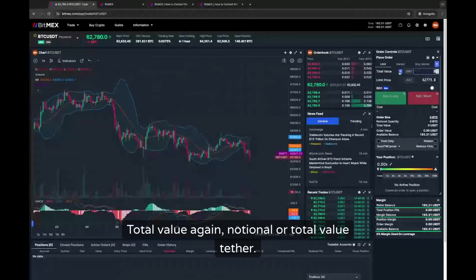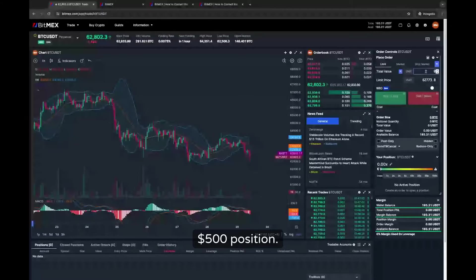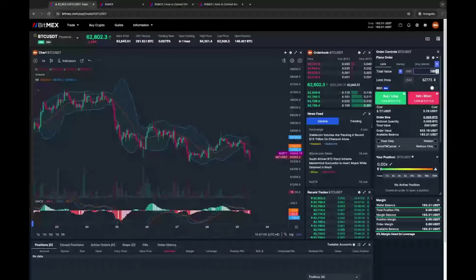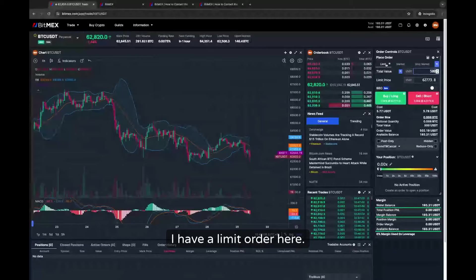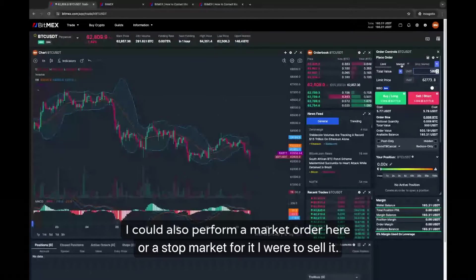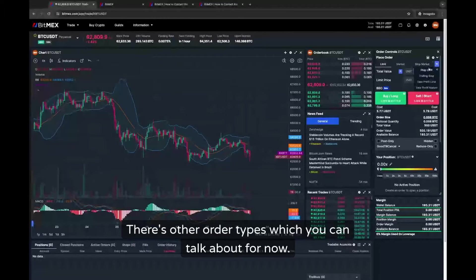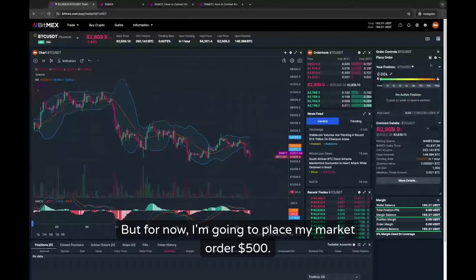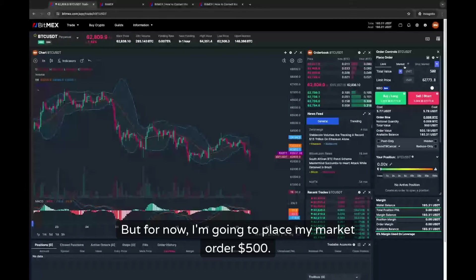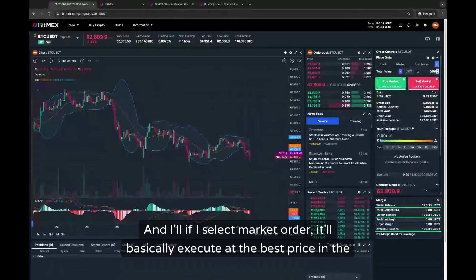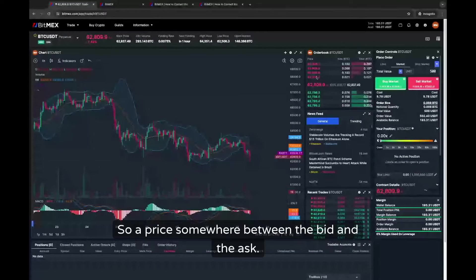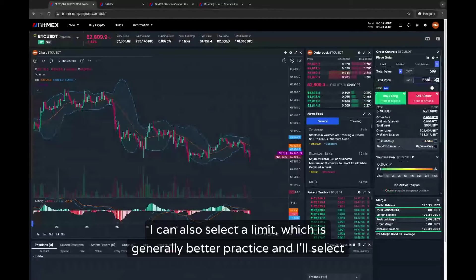I'll select total value and put a 500 position. I have a limit order here, I could also perform a market order or a stop market if I were to sell — there are other order types as well. For now I'm going to place a market order for 500. A market order will basically execute at the best price in the order book at this moment in time, so a price somewhere between the bid and the ask. I can also select a limit order, which is generally better practice.